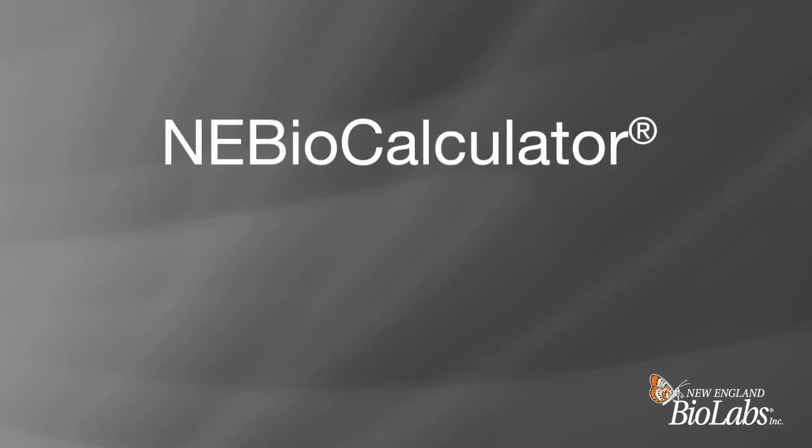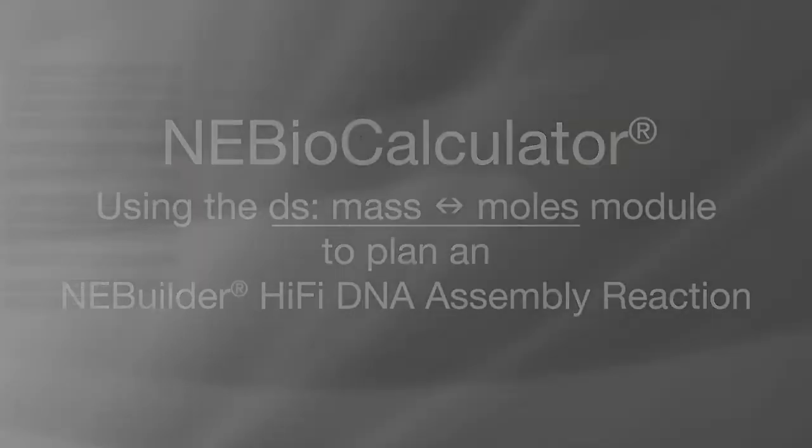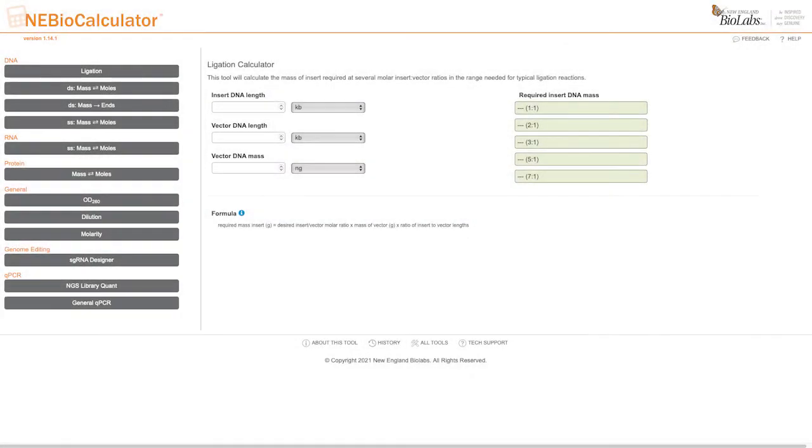NEBioCalculator is an easy-to-use tool that contains various modules to help with biomolecular calculations. In this video, we will demonstrate how to use the double-stranded DNA mass to from moles converter to plan an NEBuilder HiFi DNA assembly reaction.